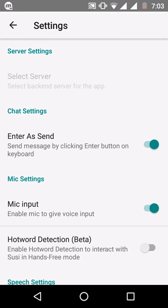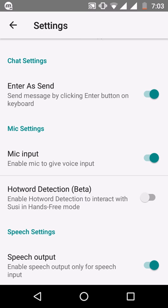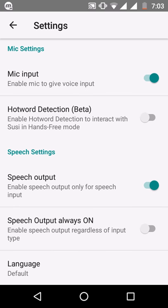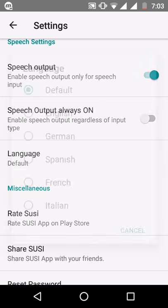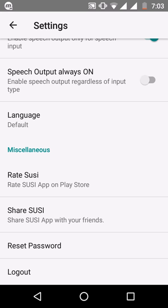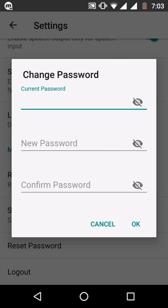You can go to Settings and change settings according to your needs. You can enable or disable mic input, and enable hotword detection — so if you say 'Suzy' it will activate voice input without touching your phone. You can also enable or disable speech output, select a language to interact with Suzy, and reset your password if you've forgotten it.